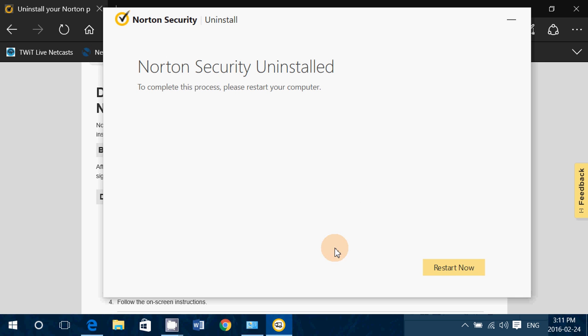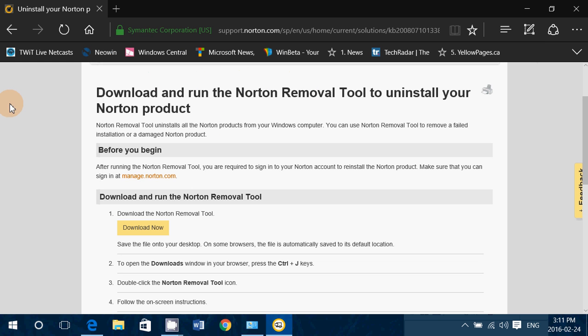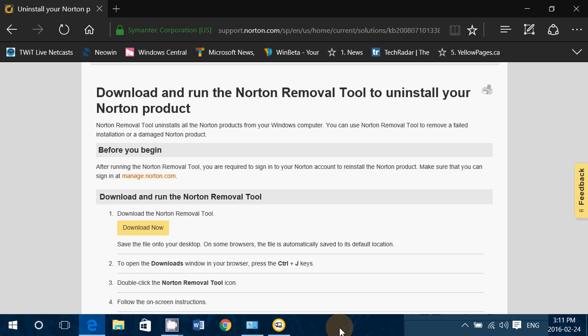You'll be free of Norton even if you have problems. So look for the link to this tool in the description below the video. I must remind you, use this tool only if you have problems with your removal of Norton products. If it works fine, don't use this tool at all.